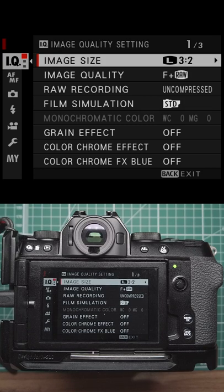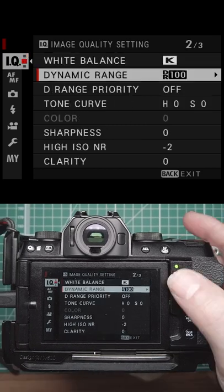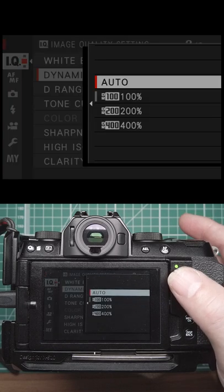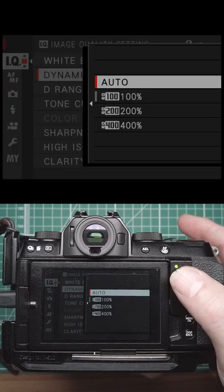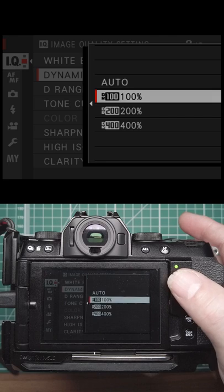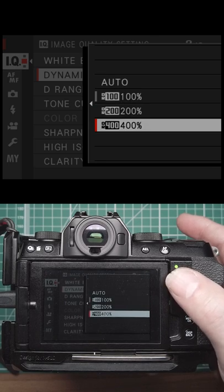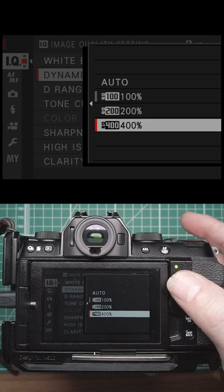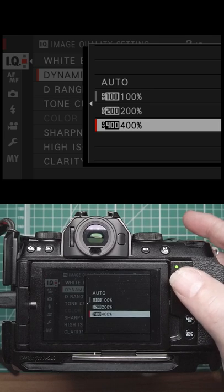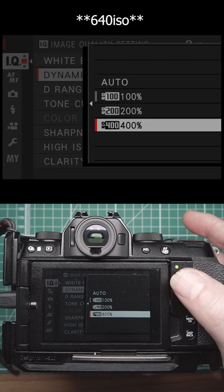Let's have a look at the menus in Fuji cameras. We have our dynamic range - you can have it on auto where the camera will decide which dynamic range to have, or you can have it 100, 200, or 400. On 400 you need, on the later Fuji cameras, an ISO of 600 or more.